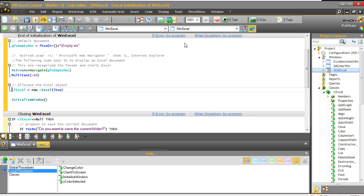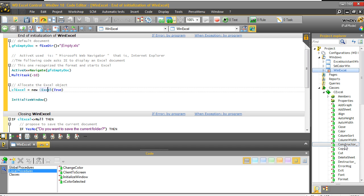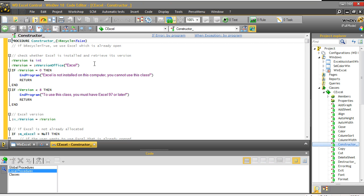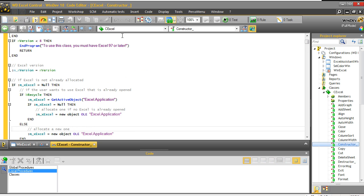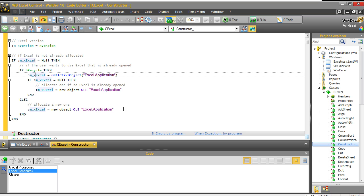Then here, we are just doing a new CXL. And why are we doing a new CXL? Well, because in the constructor of the class, we are automatically checking if there is already an active object. So if there is already an active object, we are getting it. And if there is no active object in Excel, then we are creating a new one. So all that is already managed in the class. That's really what's great about it, because you can have a running start with that without any problem.